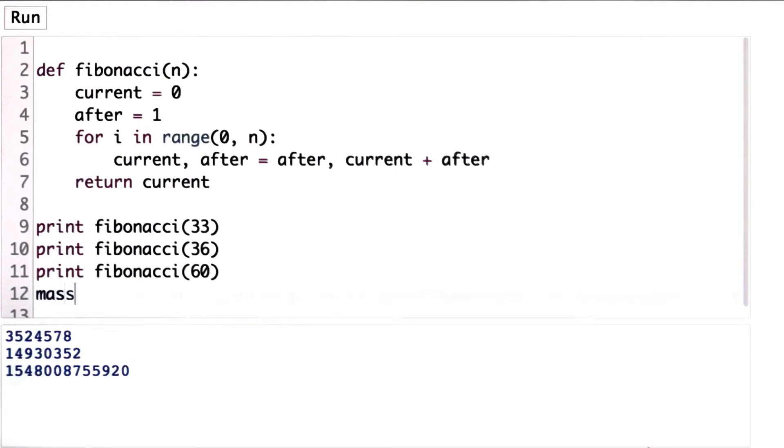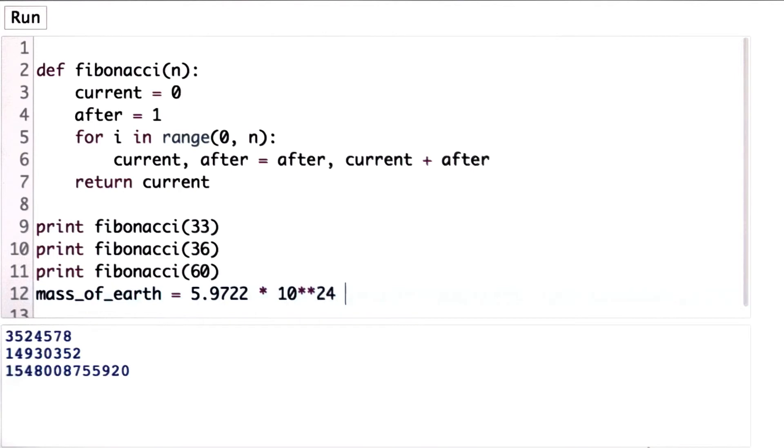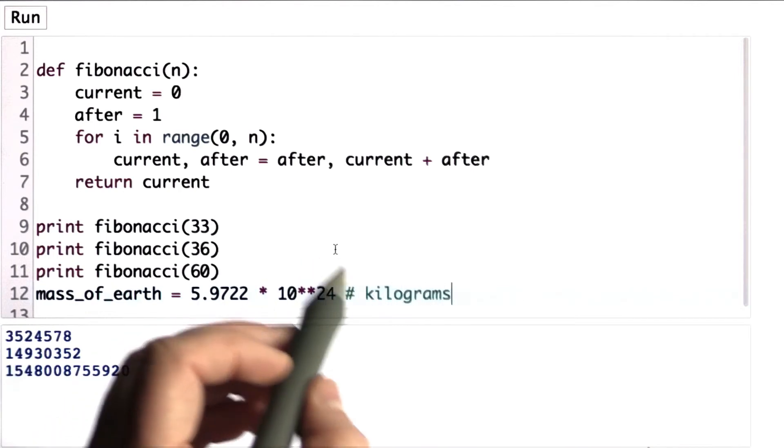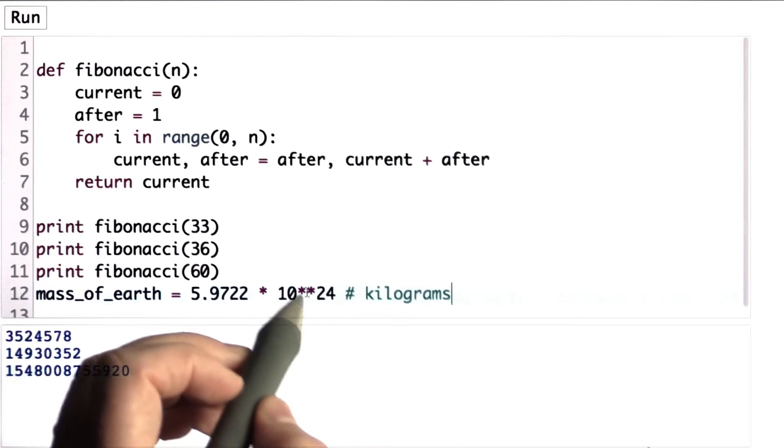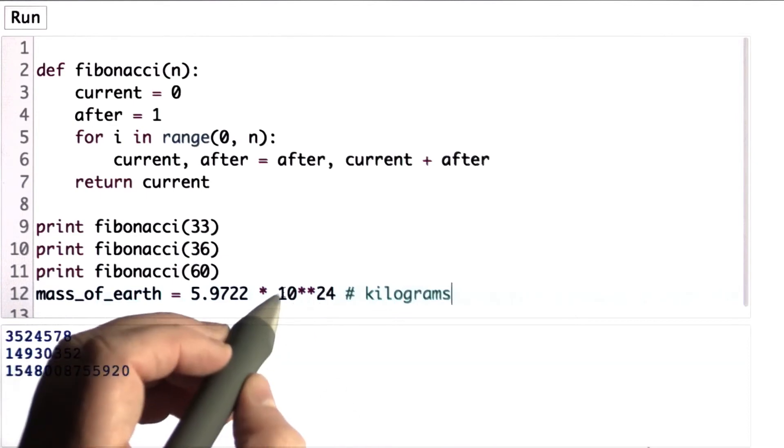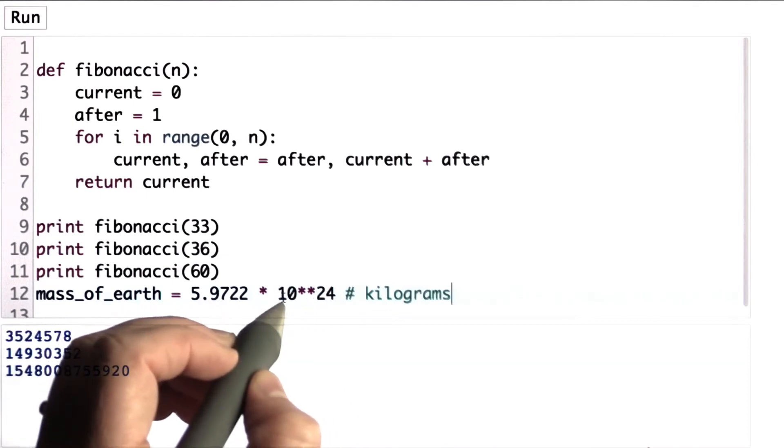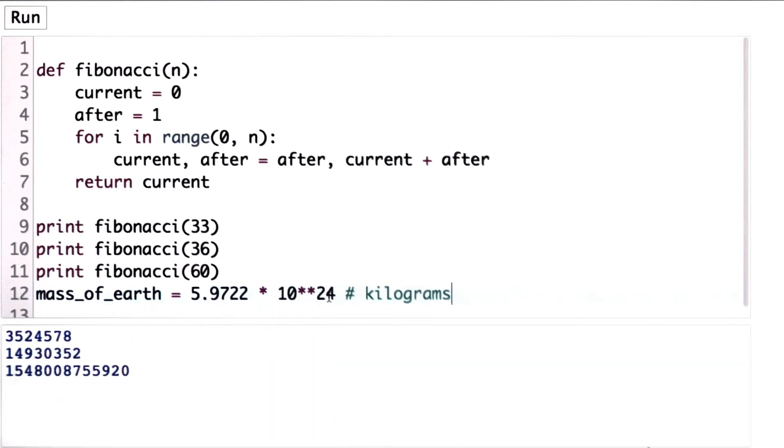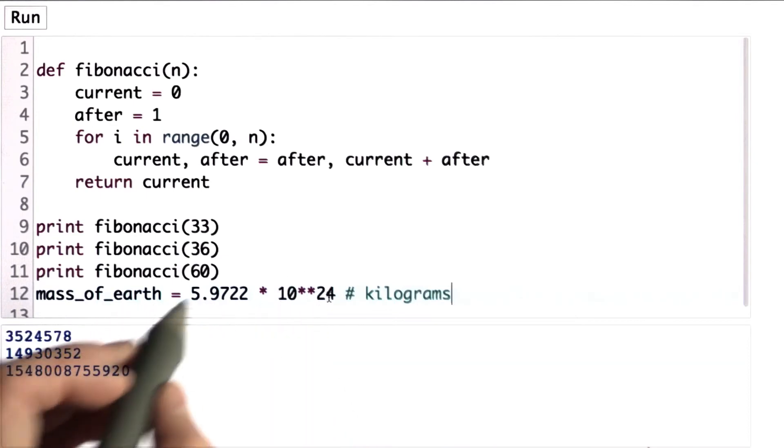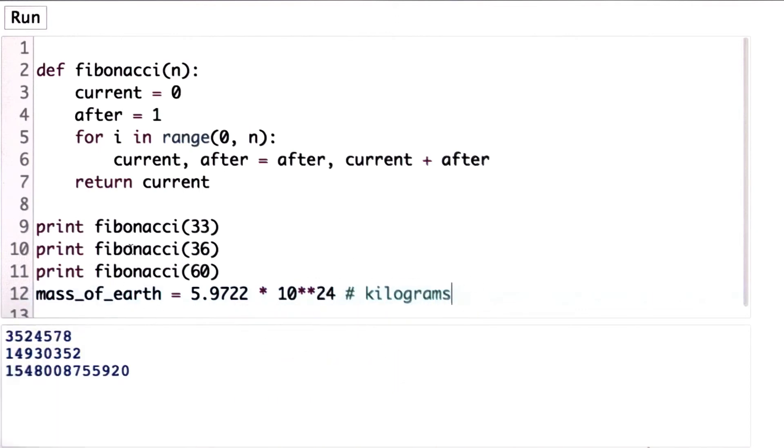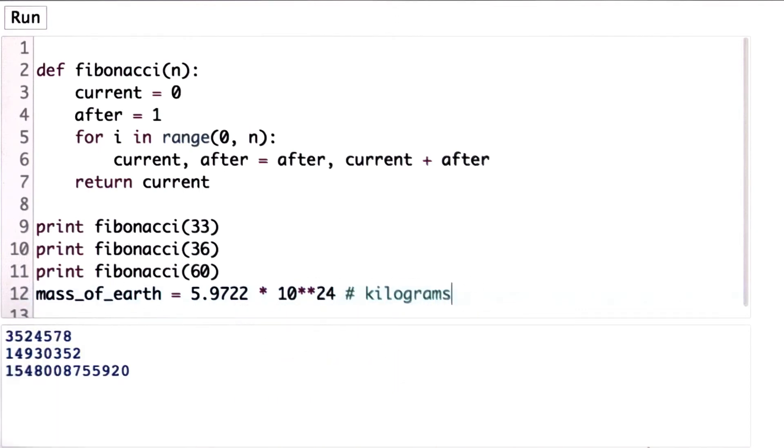So the mass of the Earth is 5.9722 times 10 to the 24. And that's in kilograms. And I'm using the times times notation. This gives us a power. So this is 10 to the power of 24. So that's one way to write 5.9 times 10 to the 24 kilograms.